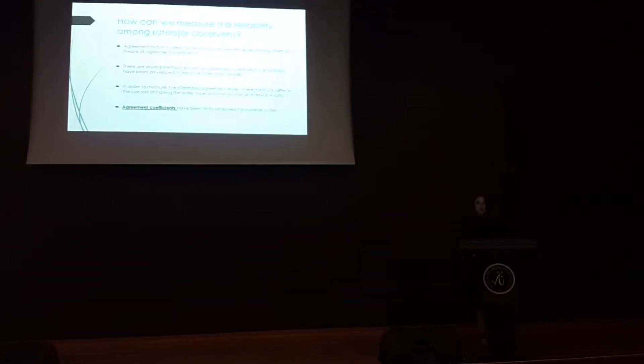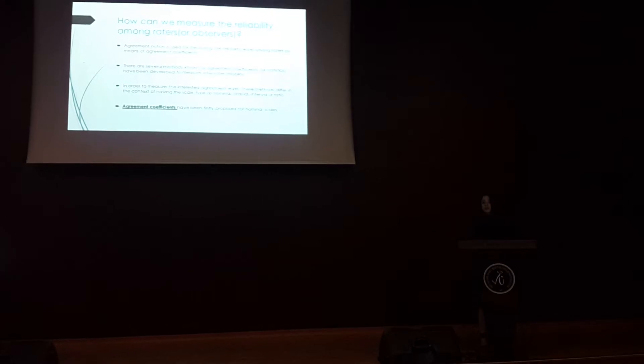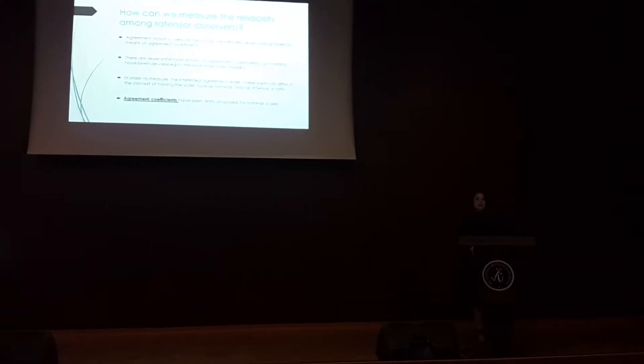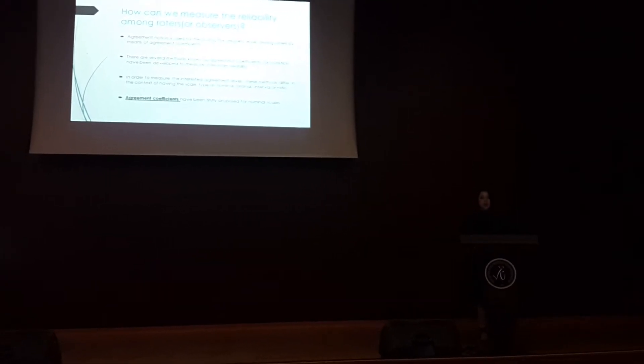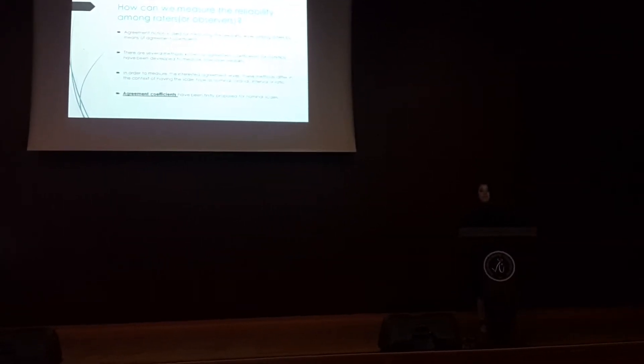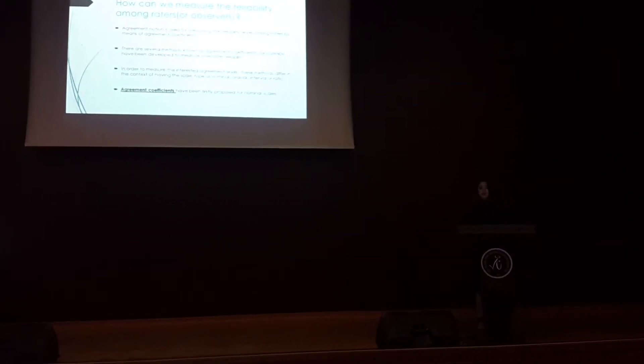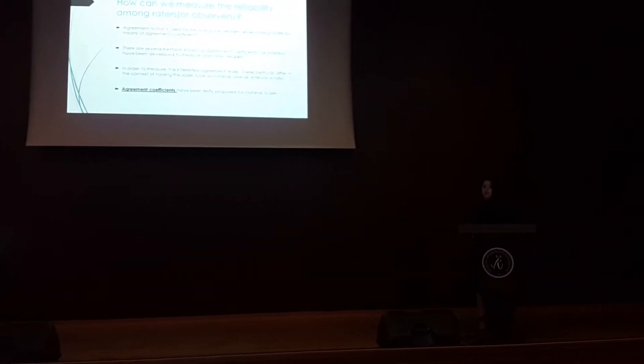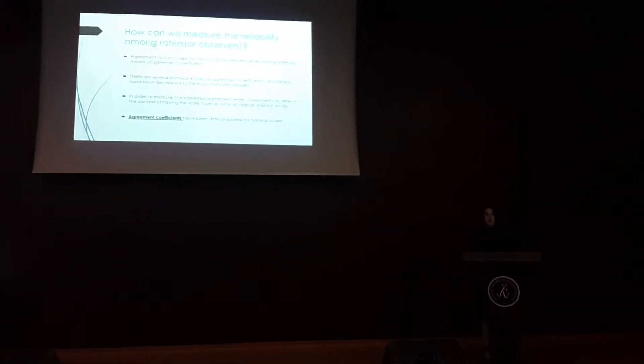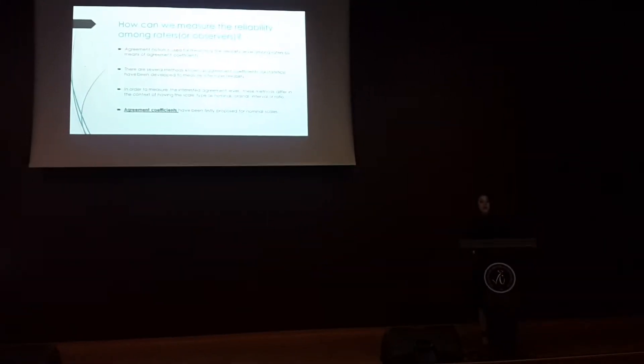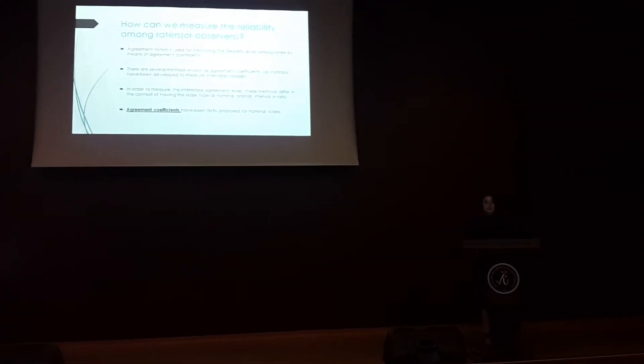Next question is, how can we measure the reliability among raters or observers or assessors? Agreement notion is used for measuring the reliability level and equated by means of agreement coefficients.